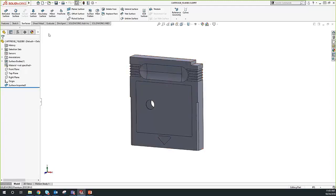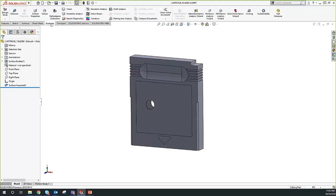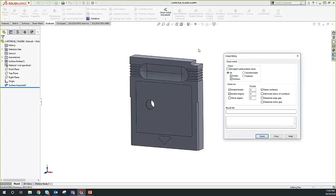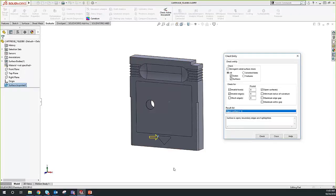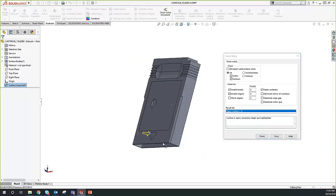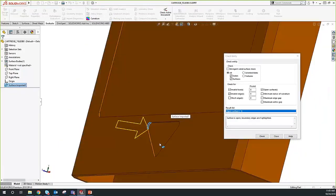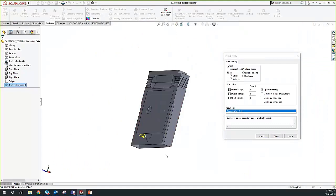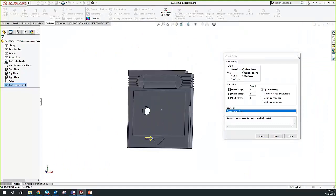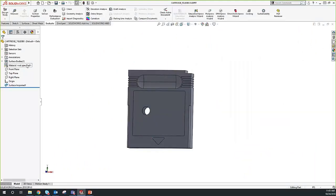Up in the Evaluate tab, we have our Check tool. If we run the check, we see that the open surface option is turned on by default. We run the check and see that we have an open surface result. If we click on this result, it will actually tell us where our gap is — we have this little yellow arrow that points to our gap. In this case, we want to close this gap so we don't have a surface body anymore, because we want to start out as a solid body.